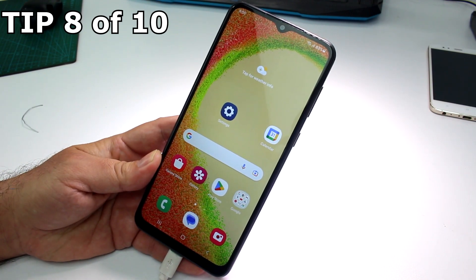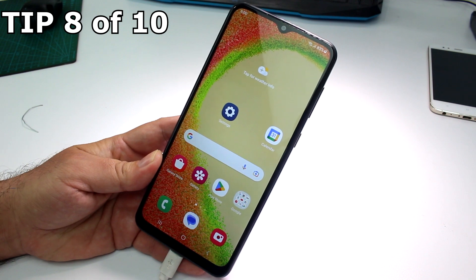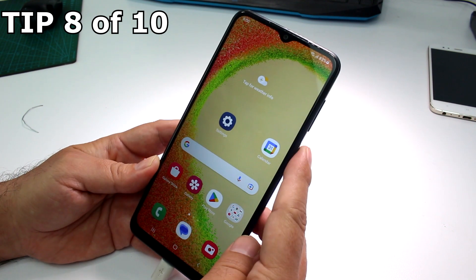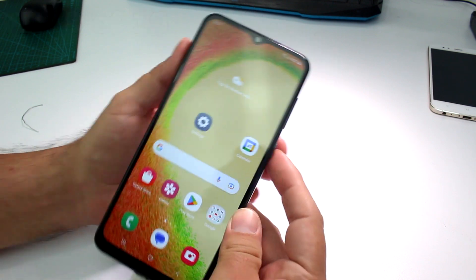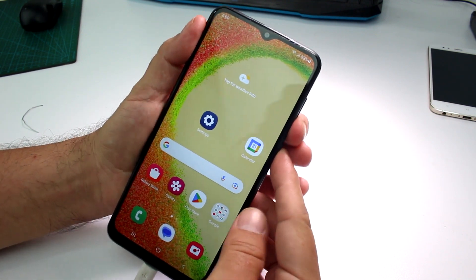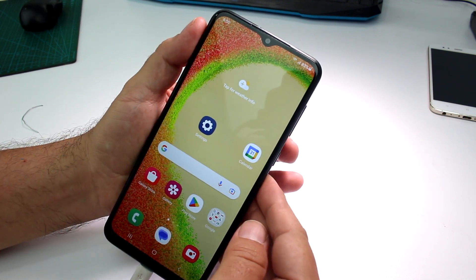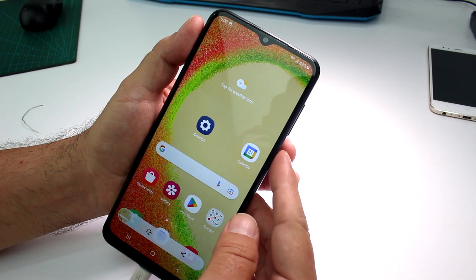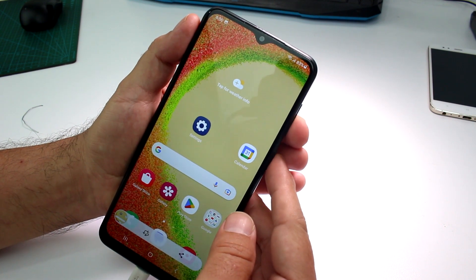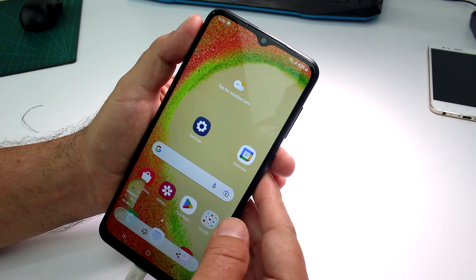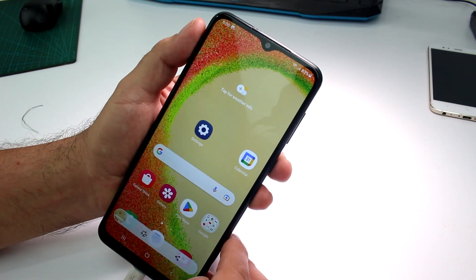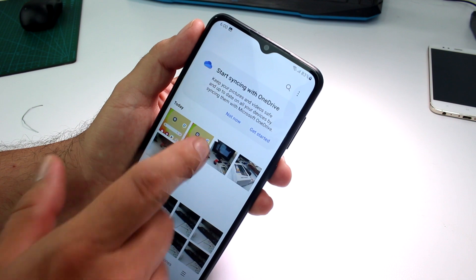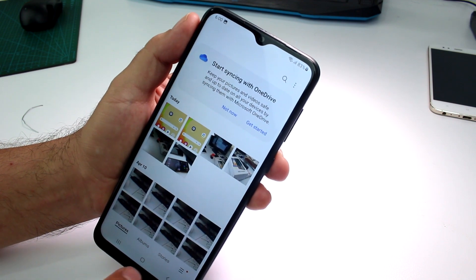How to take a screenshot on the Samsung Galaxy A04 or A05. Hold down the power button and volume down button at the same time quickly. There's the screenshot. Your screenshots are saved in the Gallery app — open Gallery and you'll find them there.